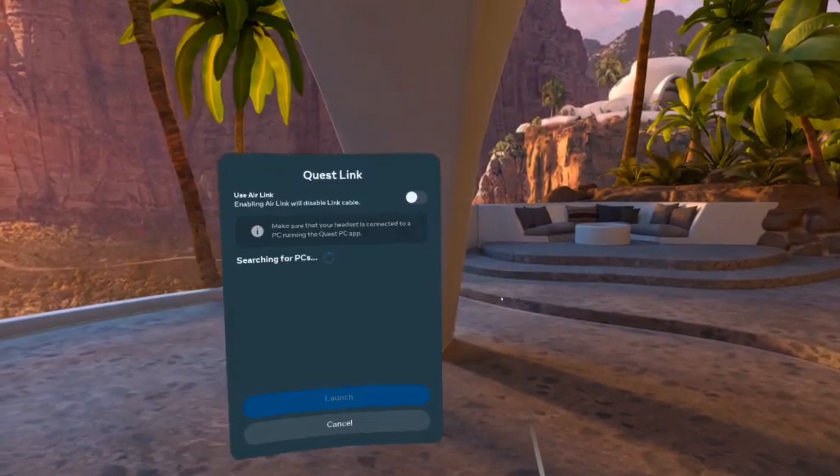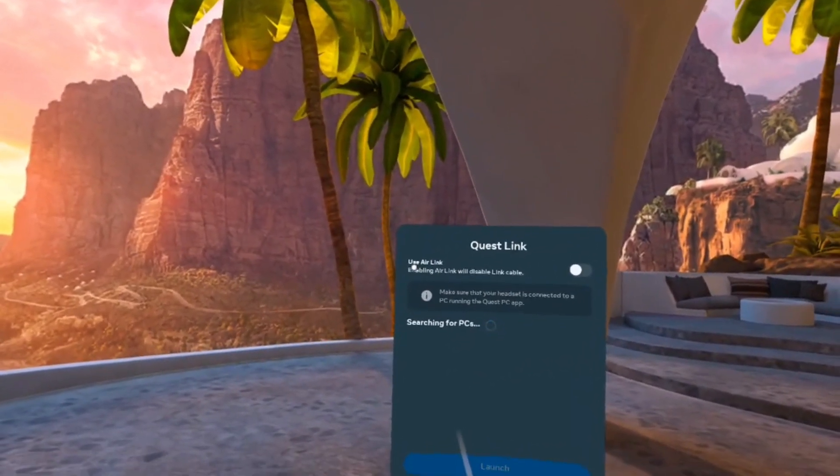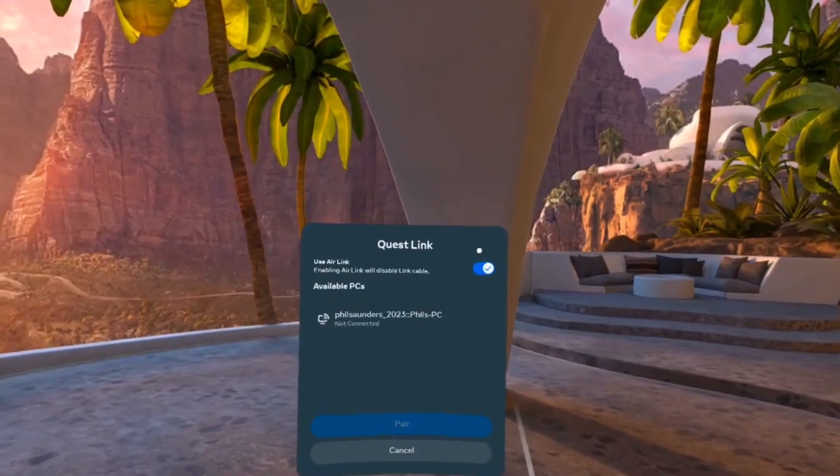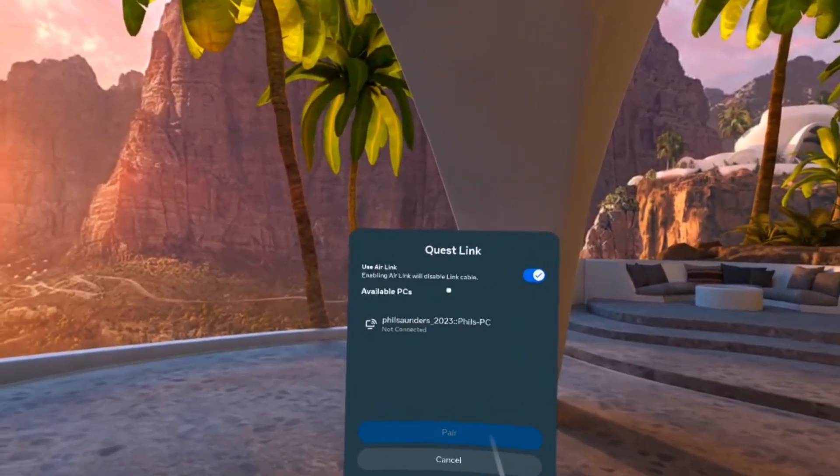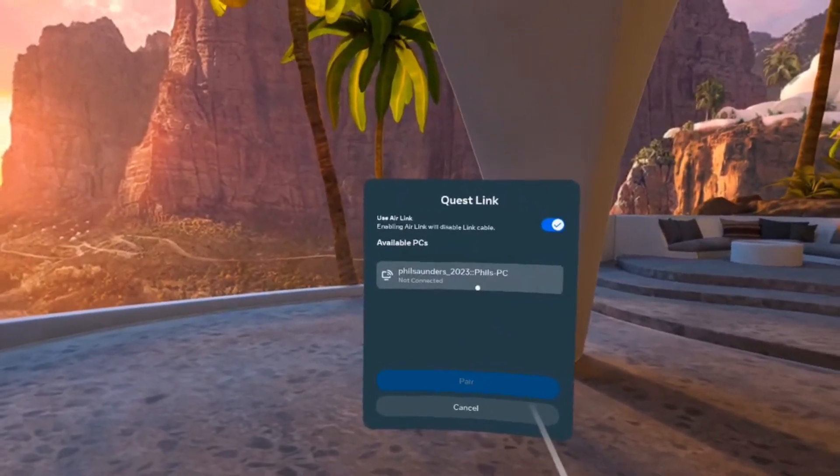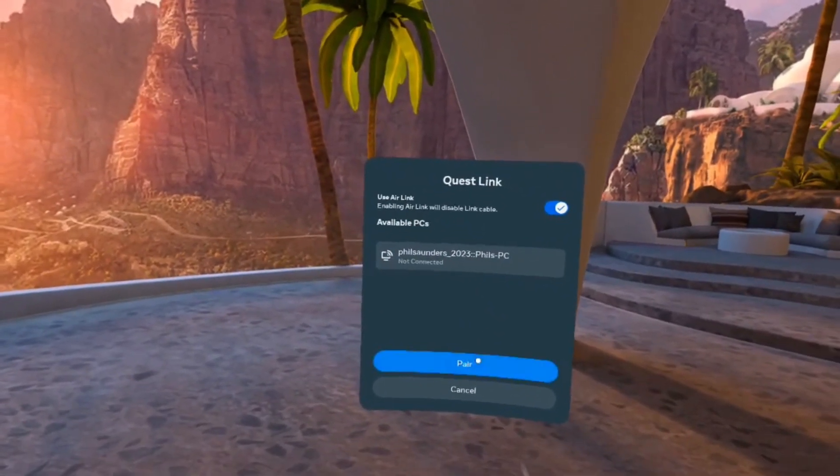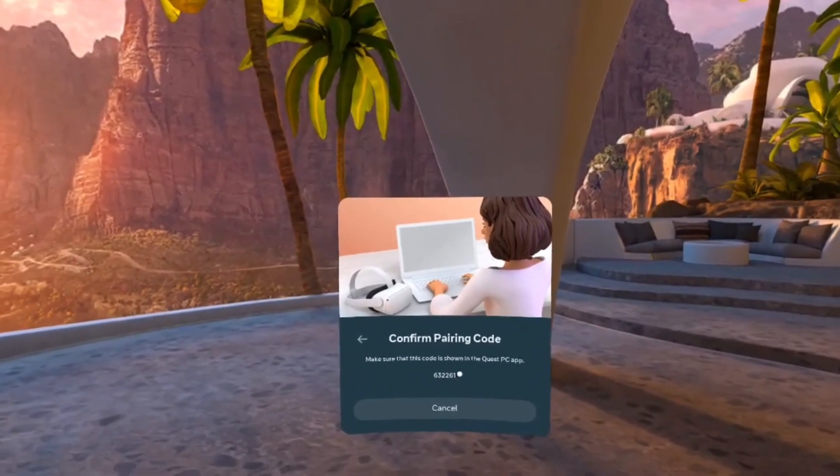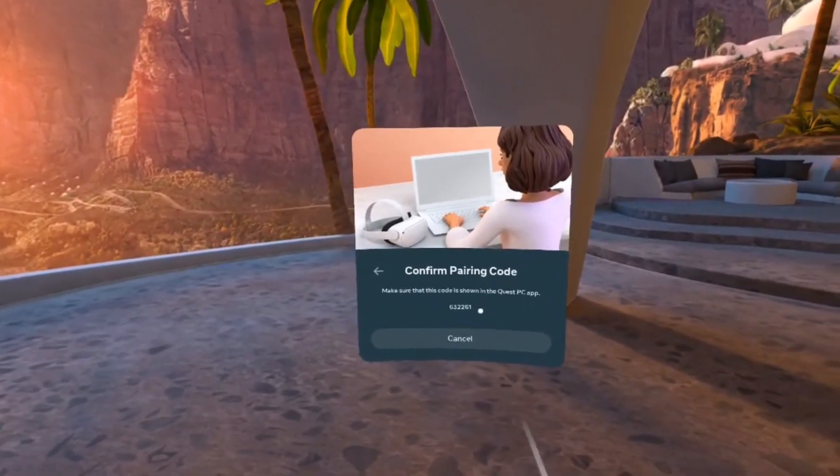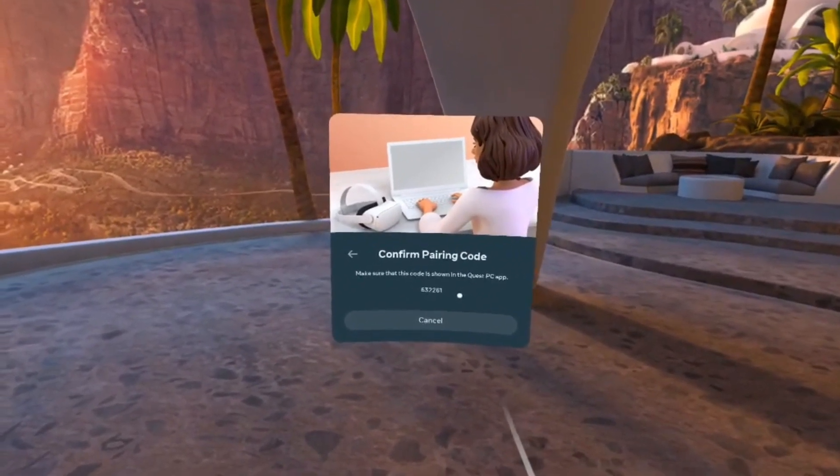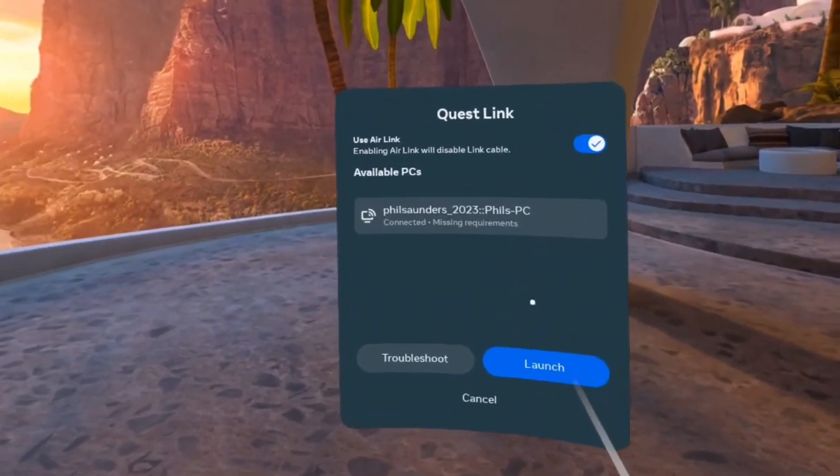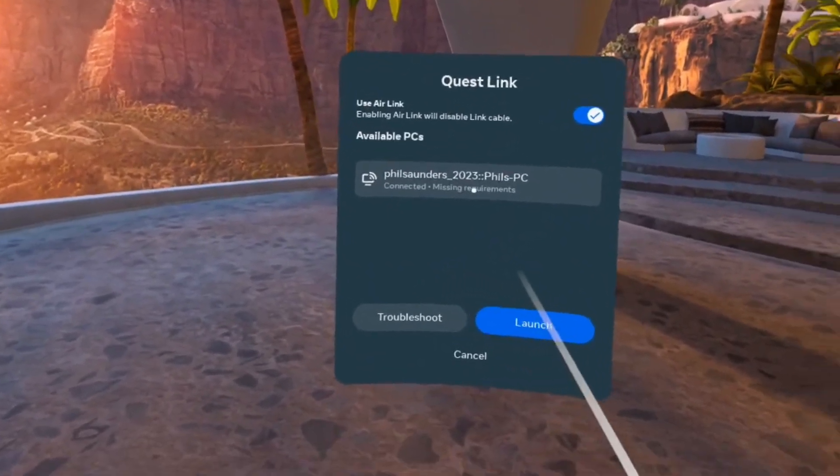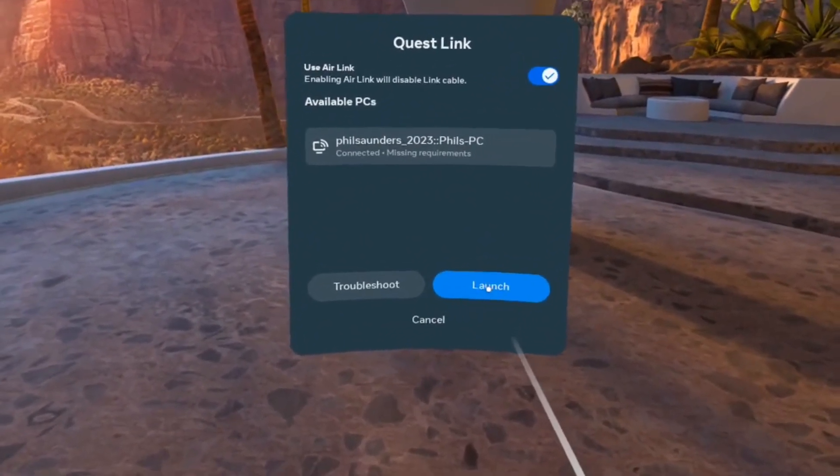After you've done this, press on the launch quest link tab at the bottom. It should take you to another page. Enable use air link by clicking on this, and it will scan for the available PCs in the area. My PC is here, so I'm going to click to pair. Once you've done this, you're going to have to confirm it on your PC and make sure that the code is the same. I'm going to have to take the headset off.